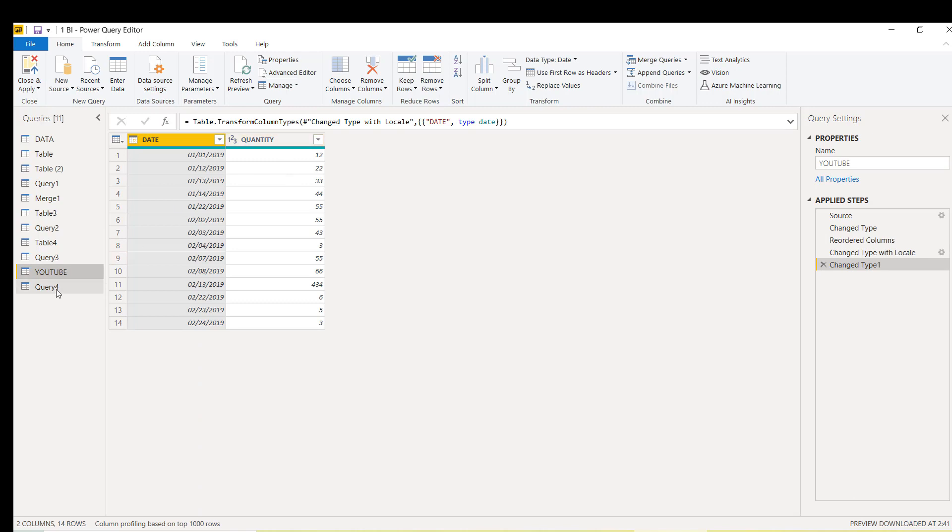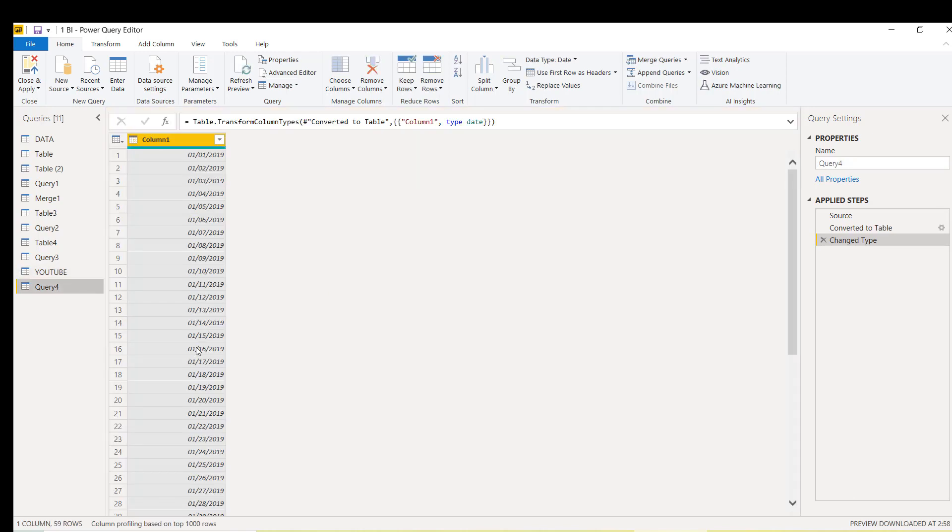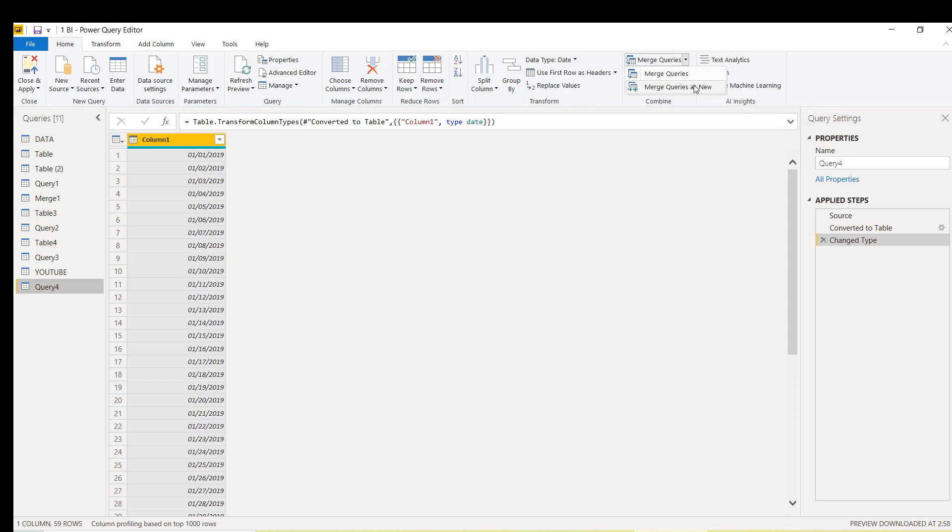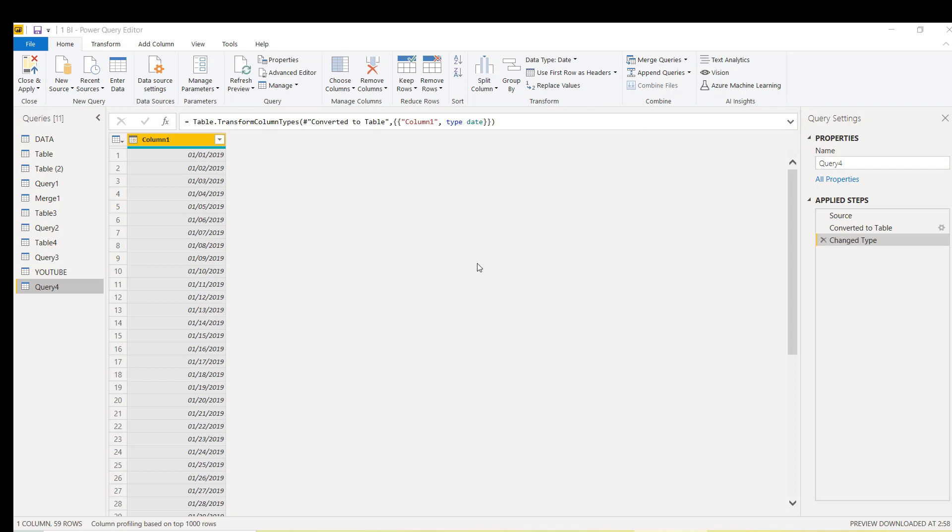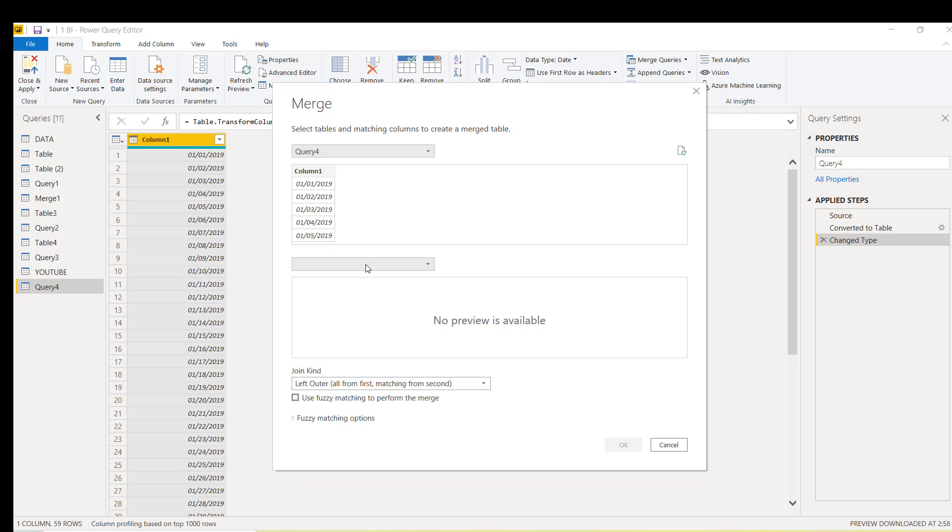We will look up all these dates in this table and get the quantity. In this way, all the dates will come which you want because here we have an option where we can consider all the dates from both the tables. Quickly go to the home tab and say merge query as new. I want to create a new query.